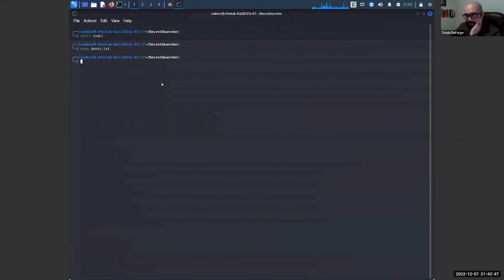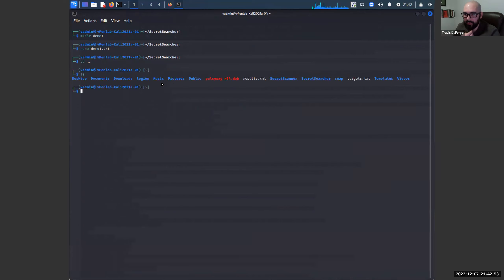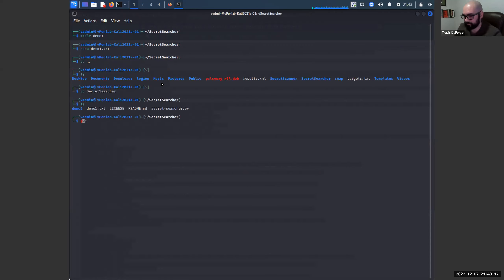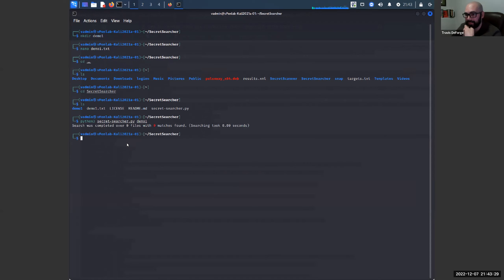I just grabbed a piece of client-side HTML, put it into a nice folder. Usually, if you were really going to do this, you would point it towards the whole source code, or use something like Chrome to recursively save all the pages on a website — but just to show something simple, that was the quick way to do it. That easy, that quick.